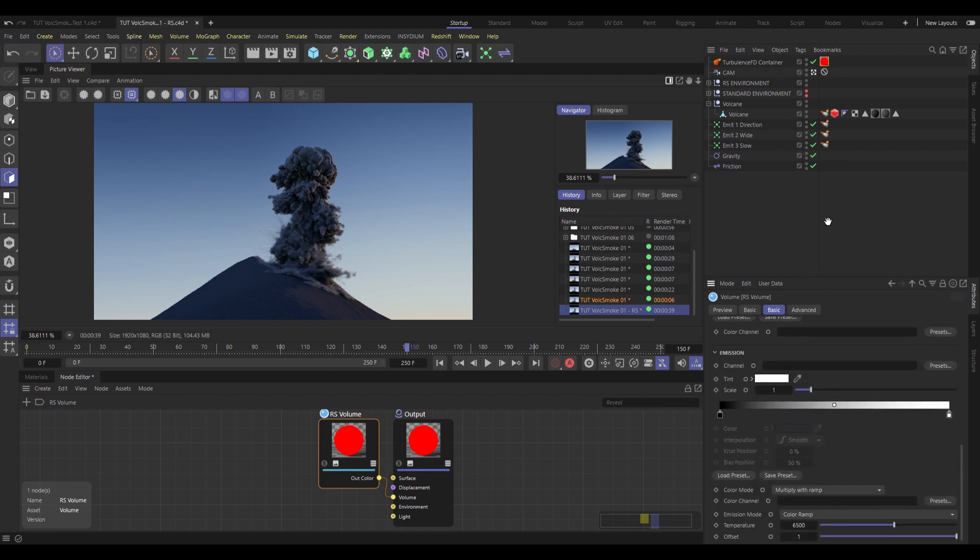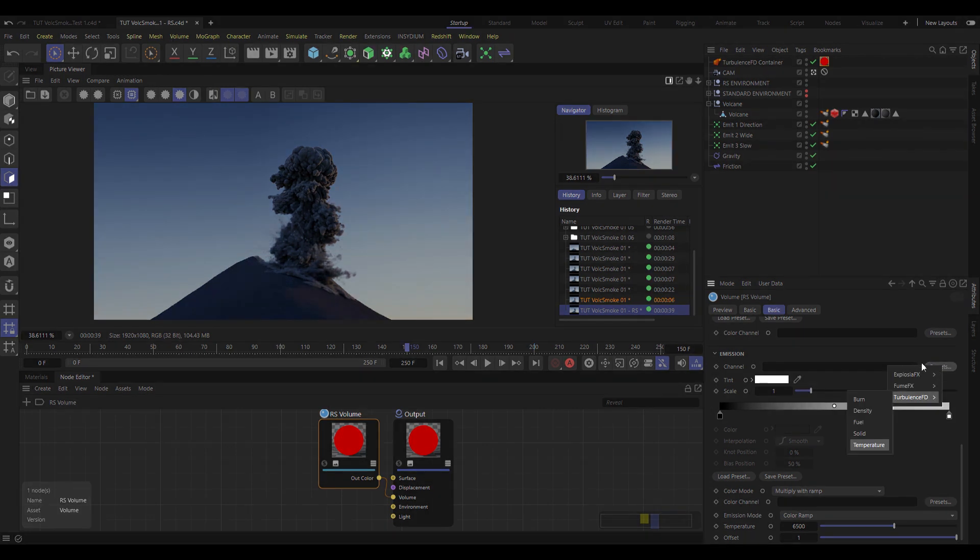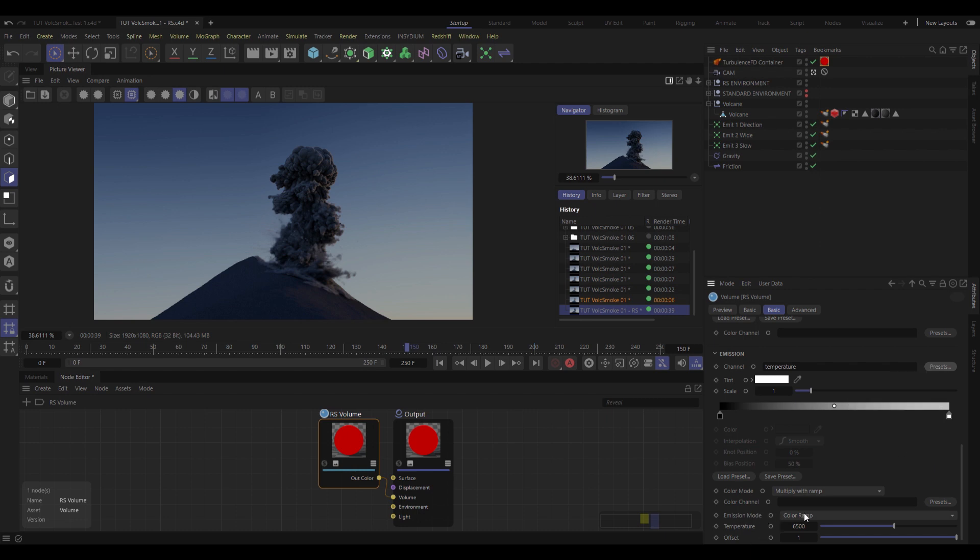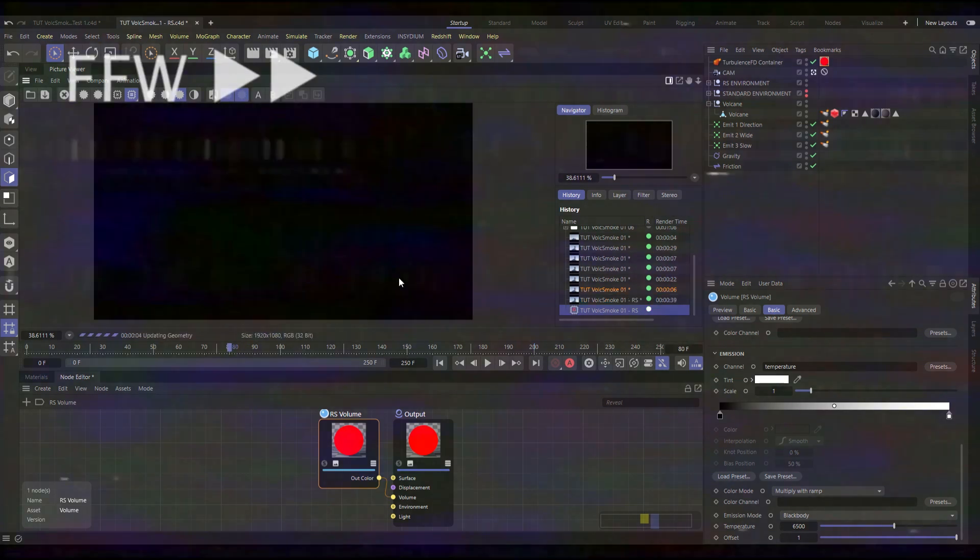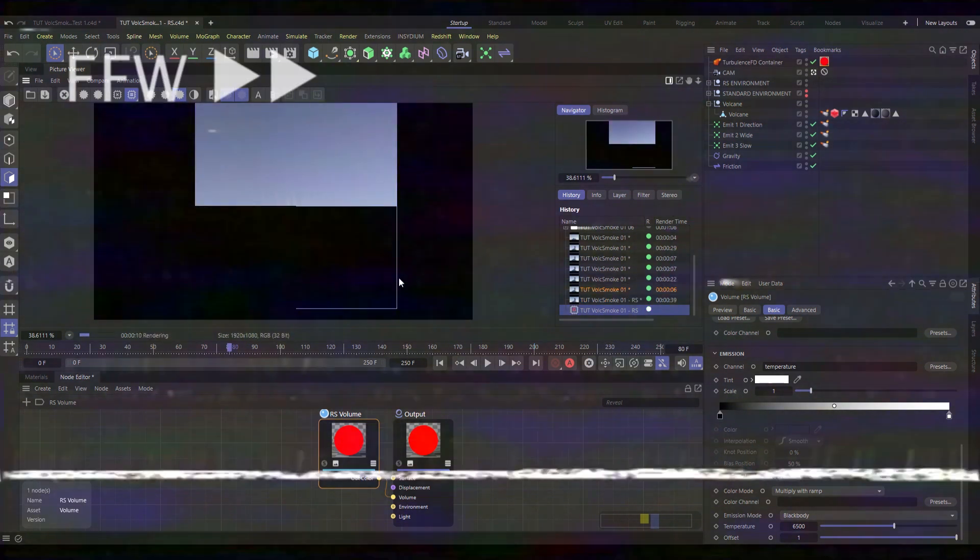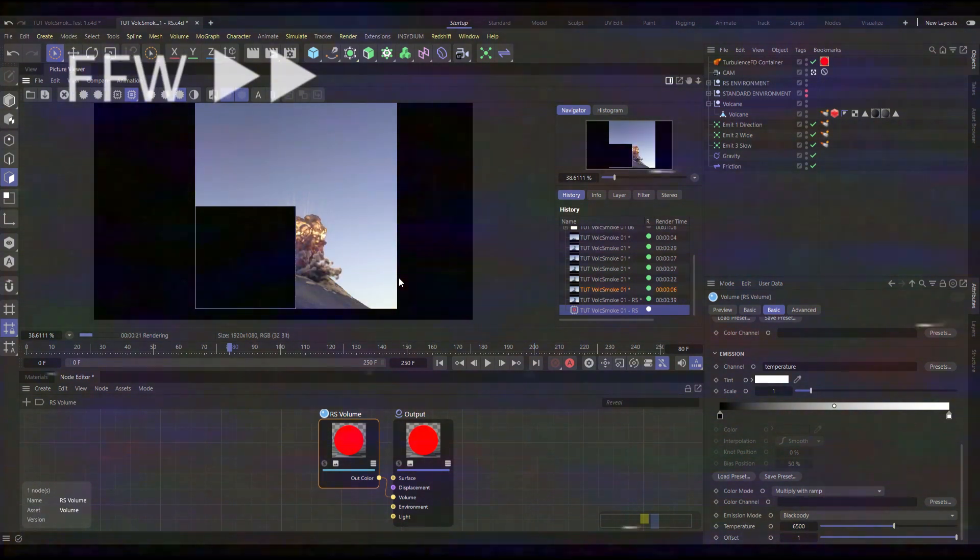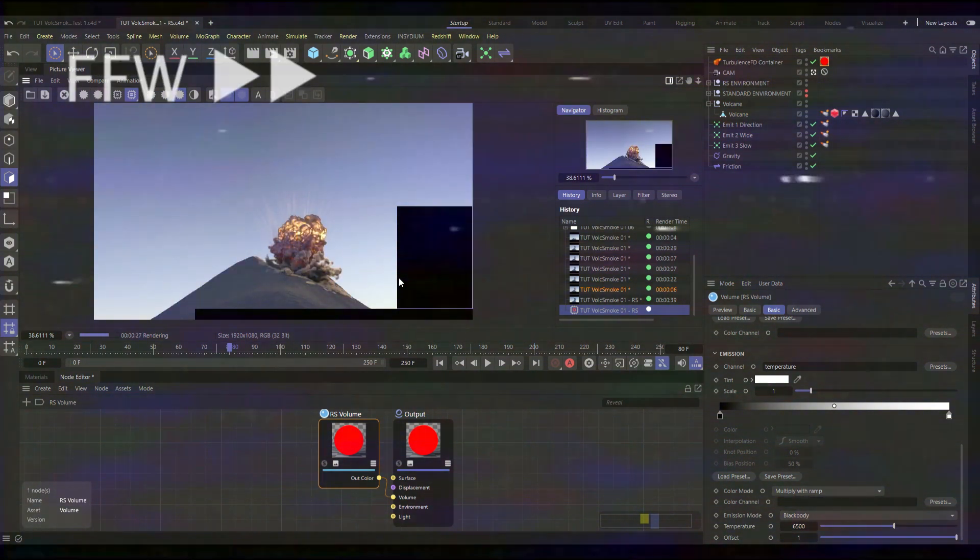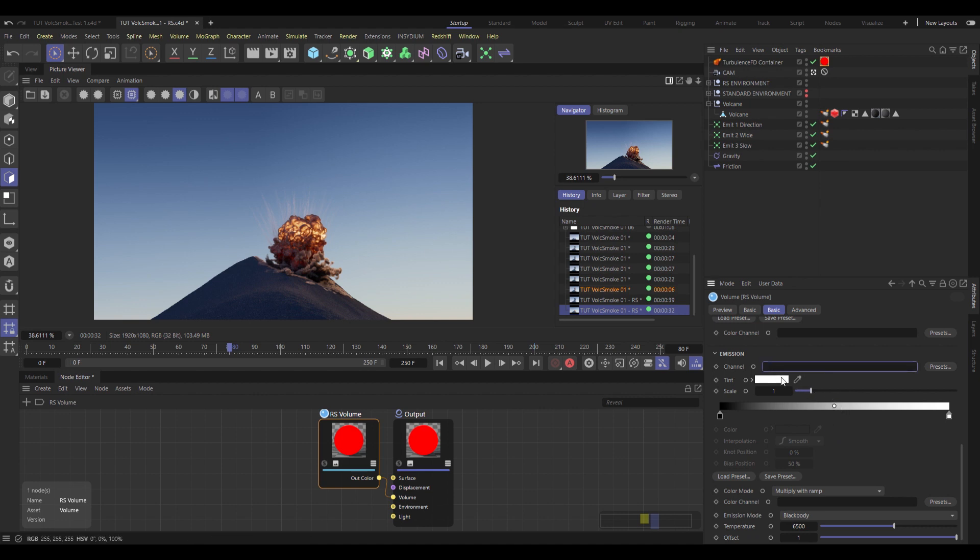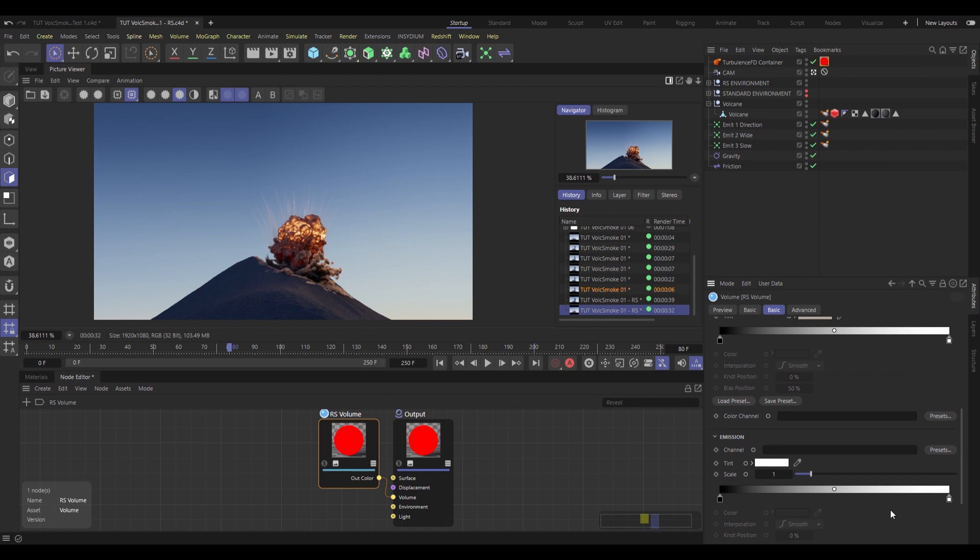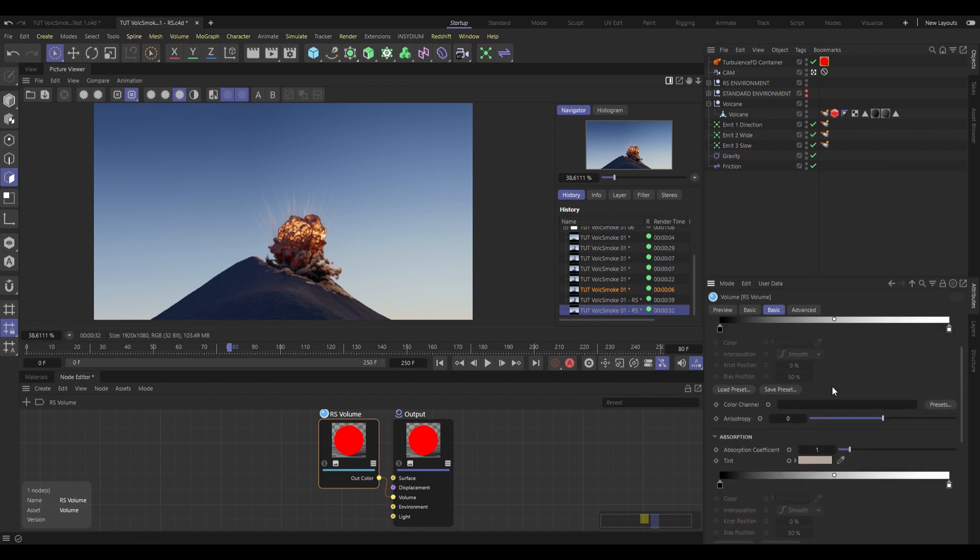Now if we want fire, which we don't, you go down to emission, set the channel to use Turbulence FT temperature, and set the emission type to blackbody. If we go to frame where there's bound to be a lot of heat happening, like frame 80, we're going to get something looking like this. Basically a rather nice looking explosion. But as I've said, we don't want fire. So I'm going to delete that temperature from the emission channel, because we're going to keep this dusty, smoky, dusty and smoky.